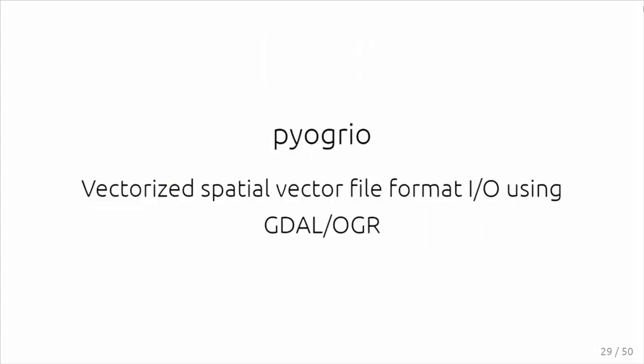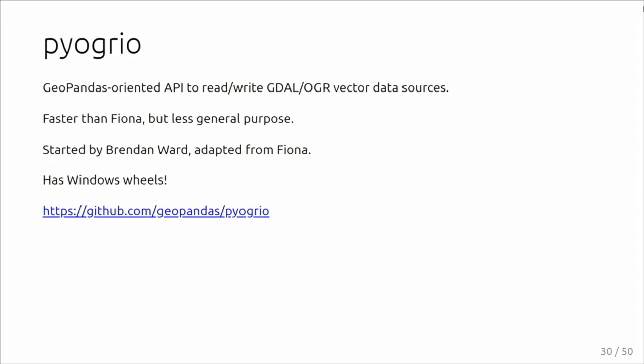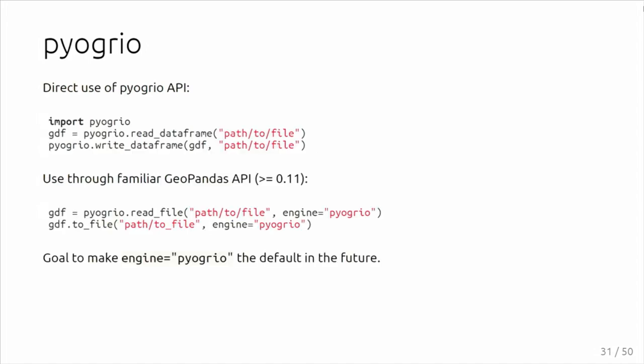In this case, it's not done in Fiona itself, but with some GeoPandas developers, we created a new package, Pyogrio, to also here vectorize the I/O on top of GDAL. It's very much focused on GeoPandas needs. GeoPandas just wants to read a full layer as a table at once, get it or write it. That makes that Pyogrio by focusing on that aspect can be faster than Fiona, but it also makes it much less general purpose, so it's certainly not meant as a full replacement of Fiona.